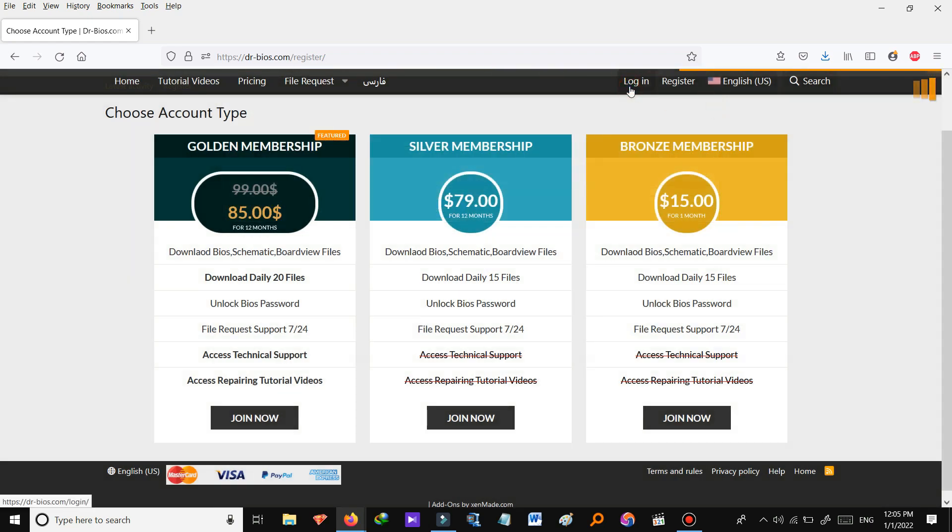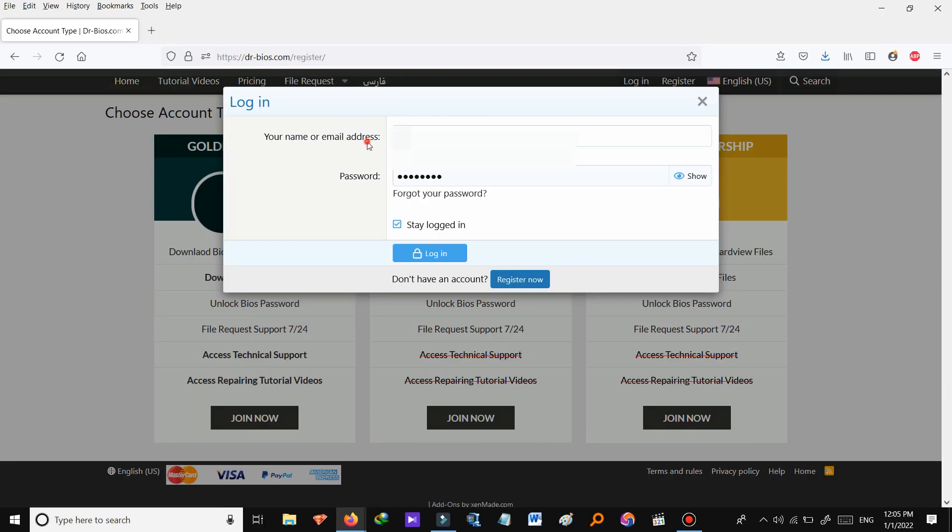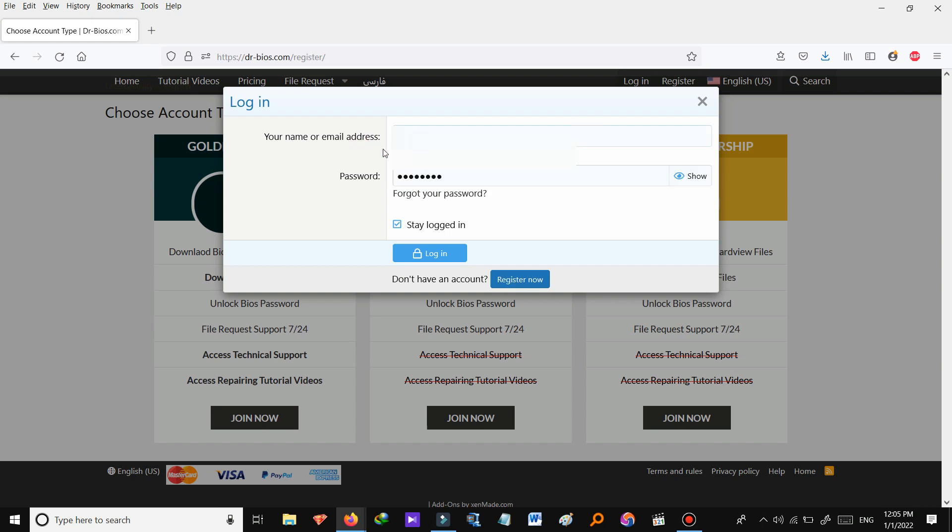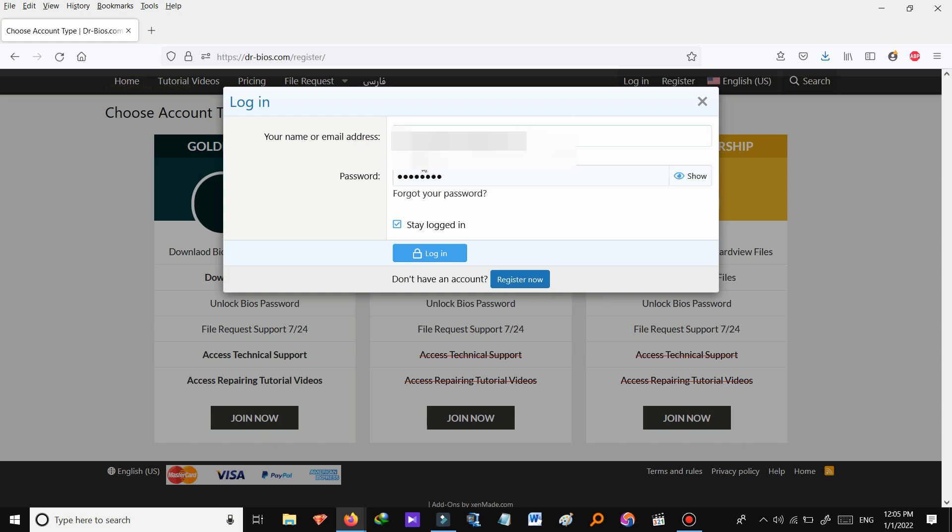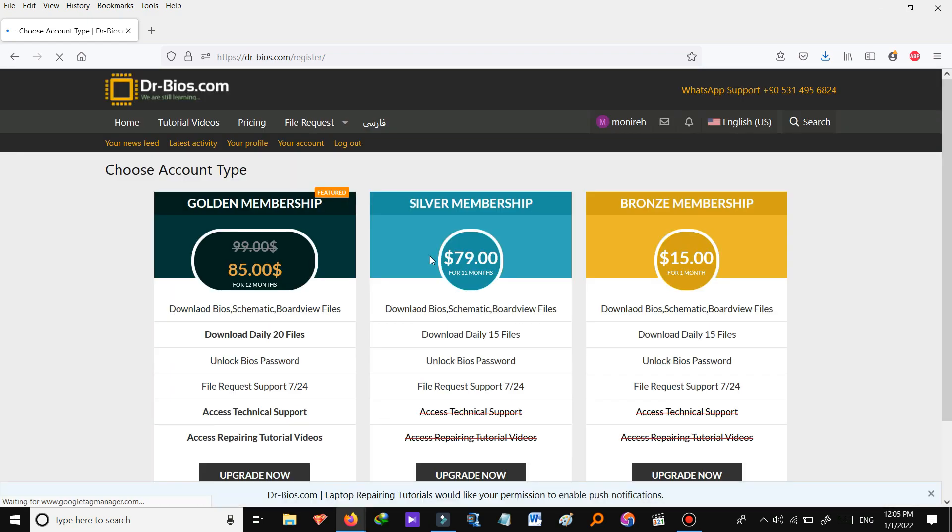So I do have an account and I'm going to log into it so that I can show you every single service on the website. I'll enter my email address and password and then log in. Let's go to main page.